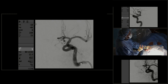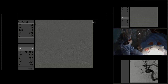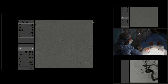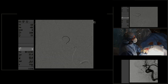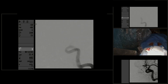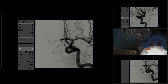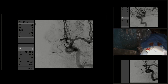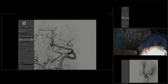You can see that the coil is in the correct place. We ended up putting a total of five coils into this aneurysm, downsizing from 4 millimeters to 2 millimeters, 1.5 millimeters, and then two 1-millimeter coils. This is the DSA examination angiogram at the end, showing obliteration of the aneurysm.